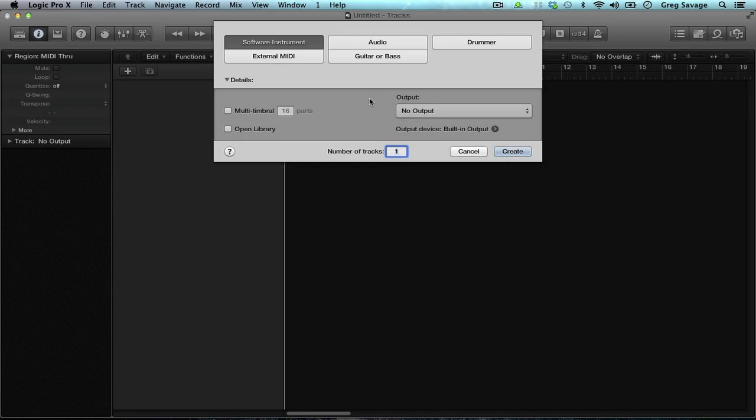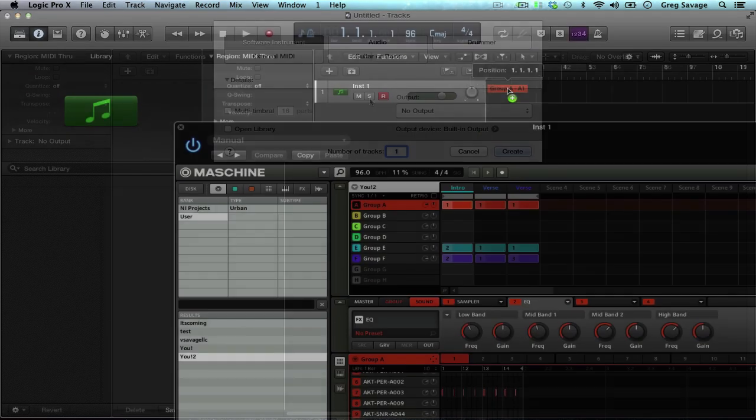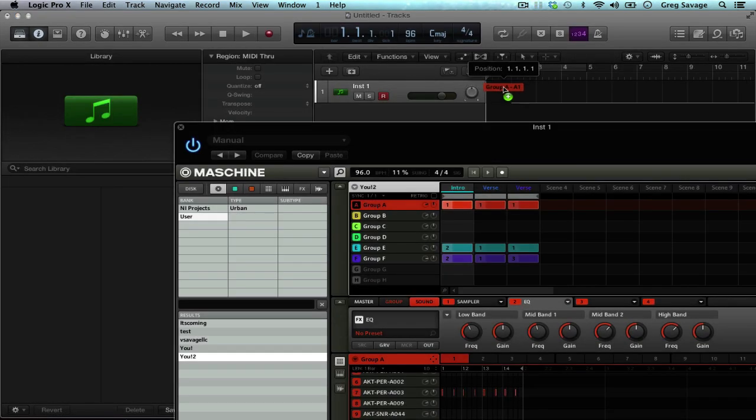Hey everybody, this is Greg from www.MachineMasters.com and today I'm going to show you how to track your beats out from Machine into Logic via audio. There's going to be a little bit of internal routing, it's not really the same as drag and drop to MIDI.